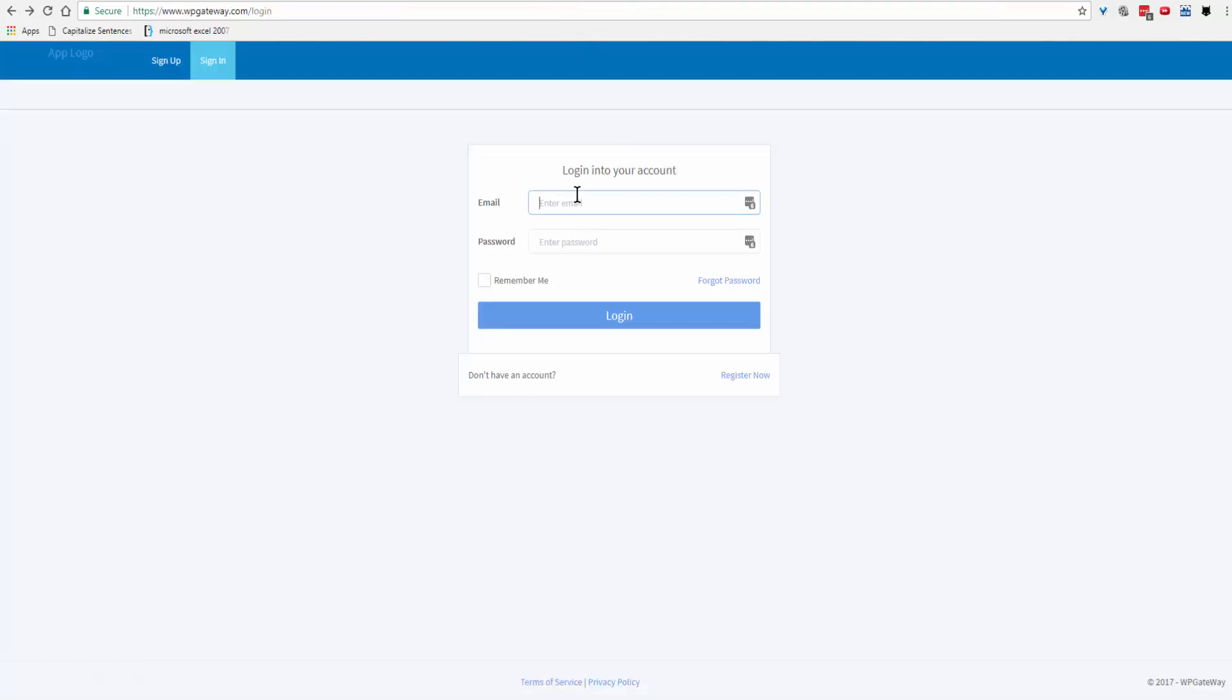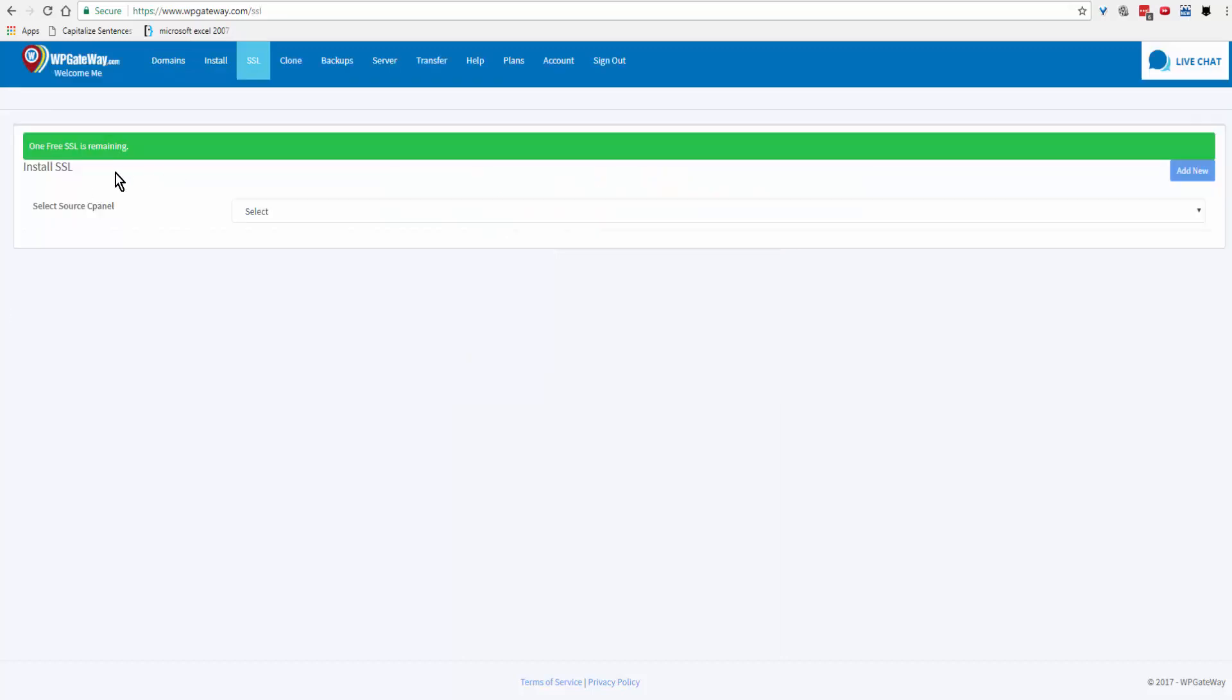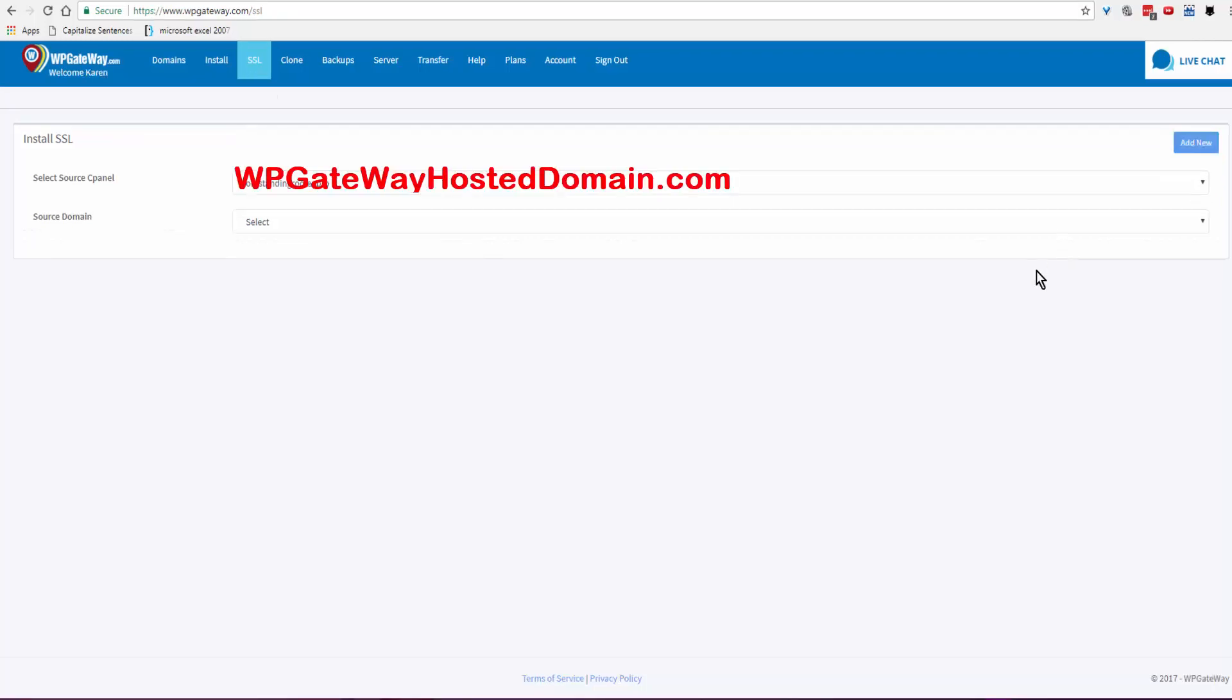...on add new. Now I'm adding a domain name that is already hosted on WP Gateway, so I just clicked on the dropdown and selected from my hosted domains. Once you've selected the domain from select source cPanel...